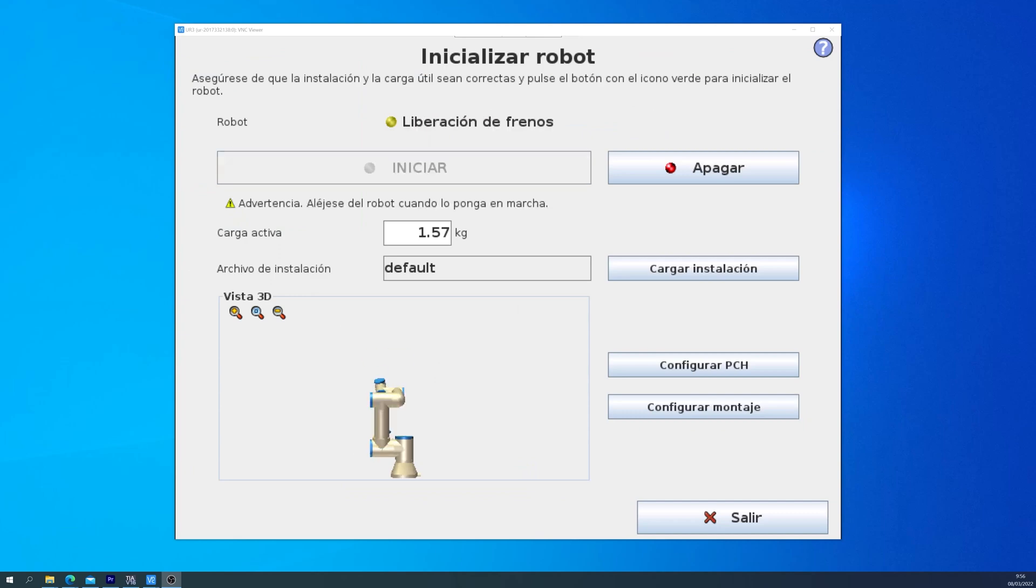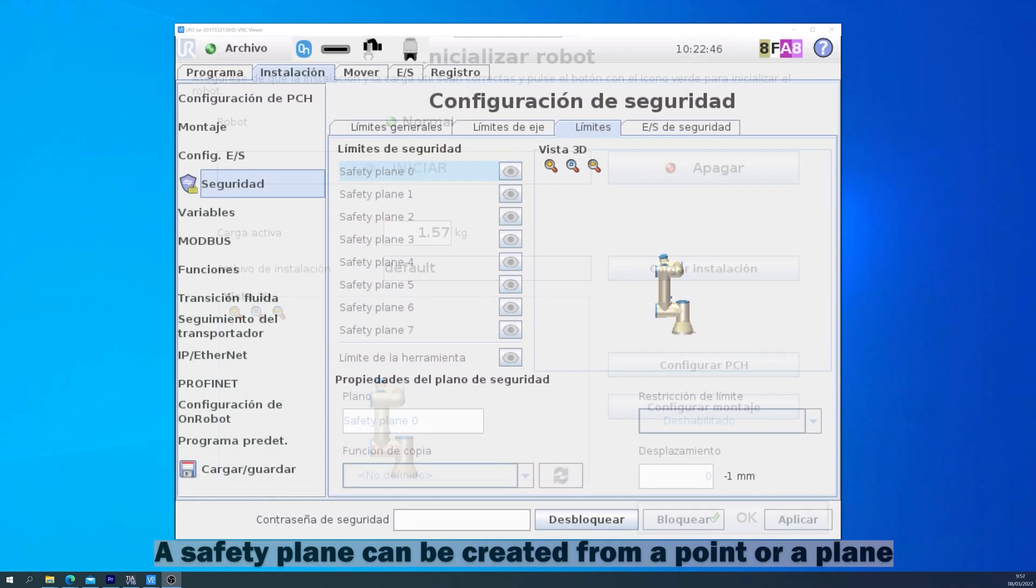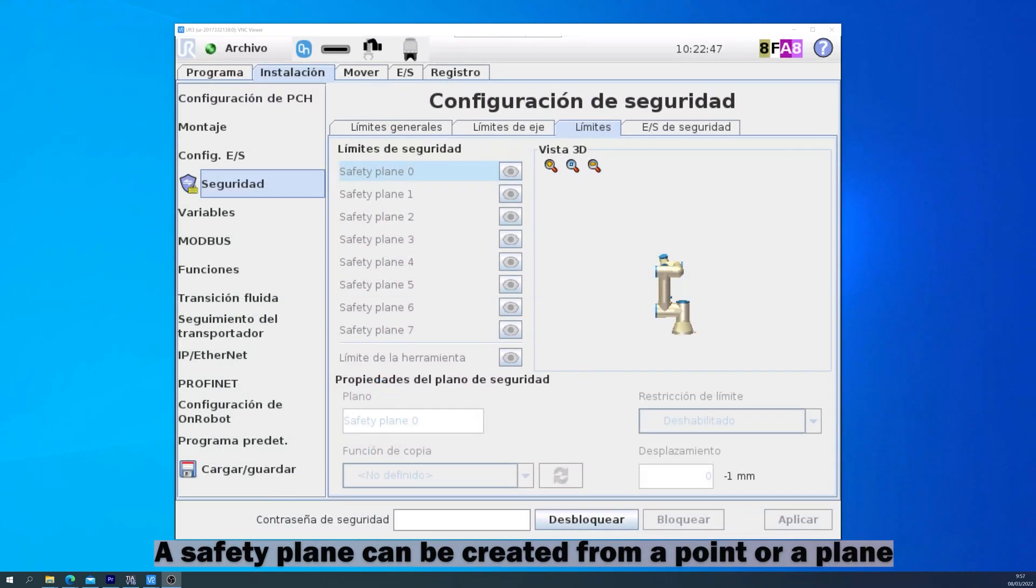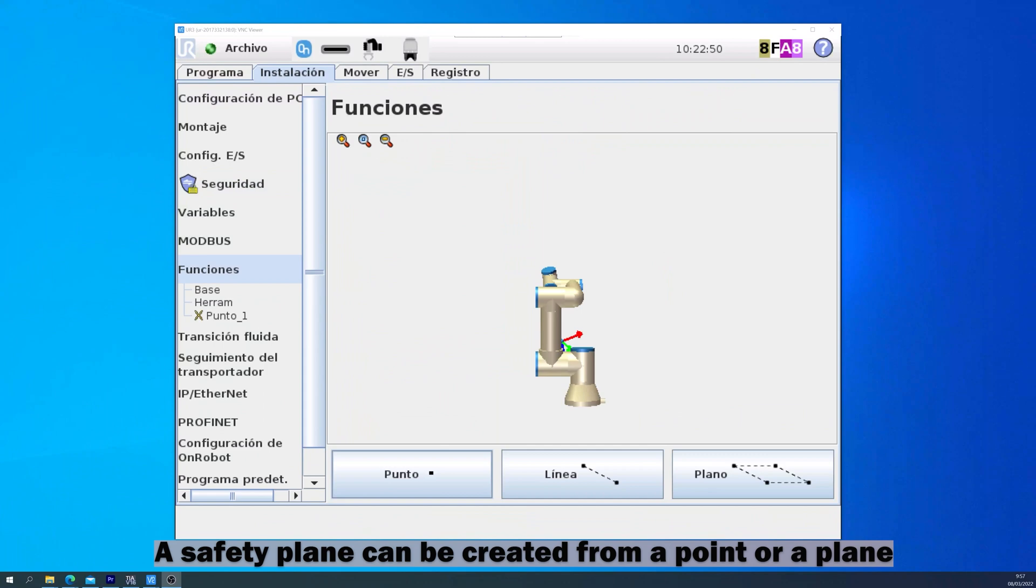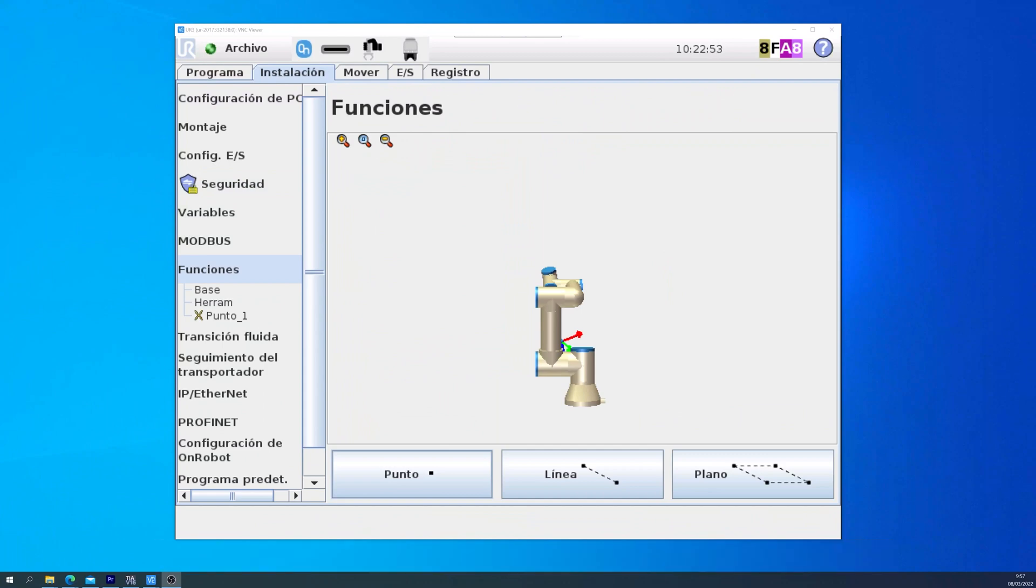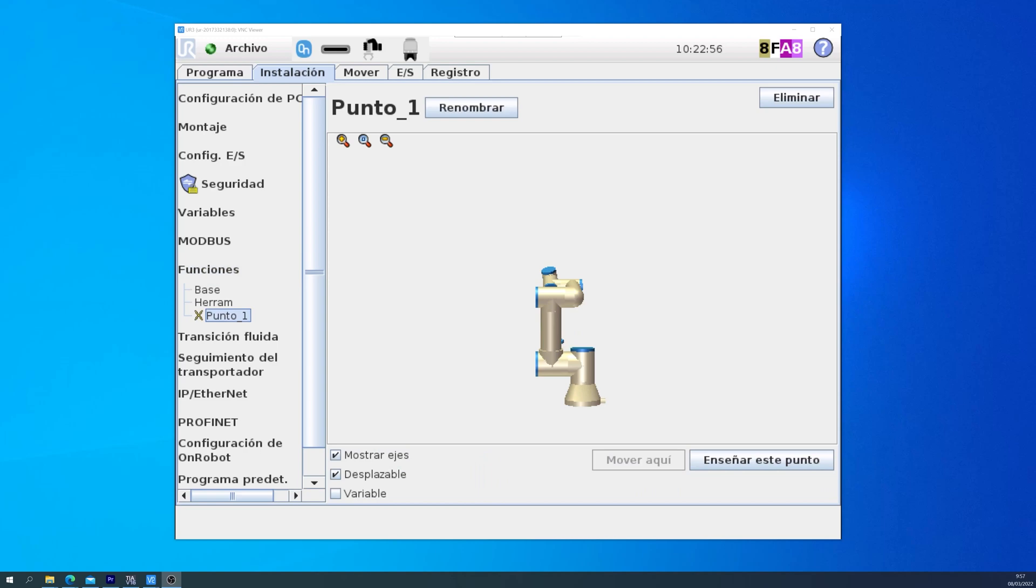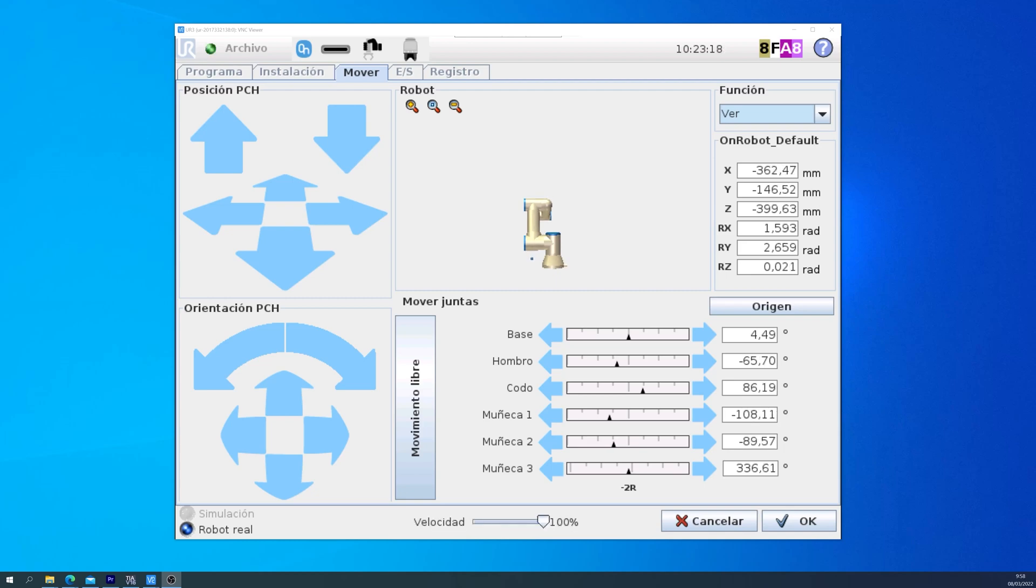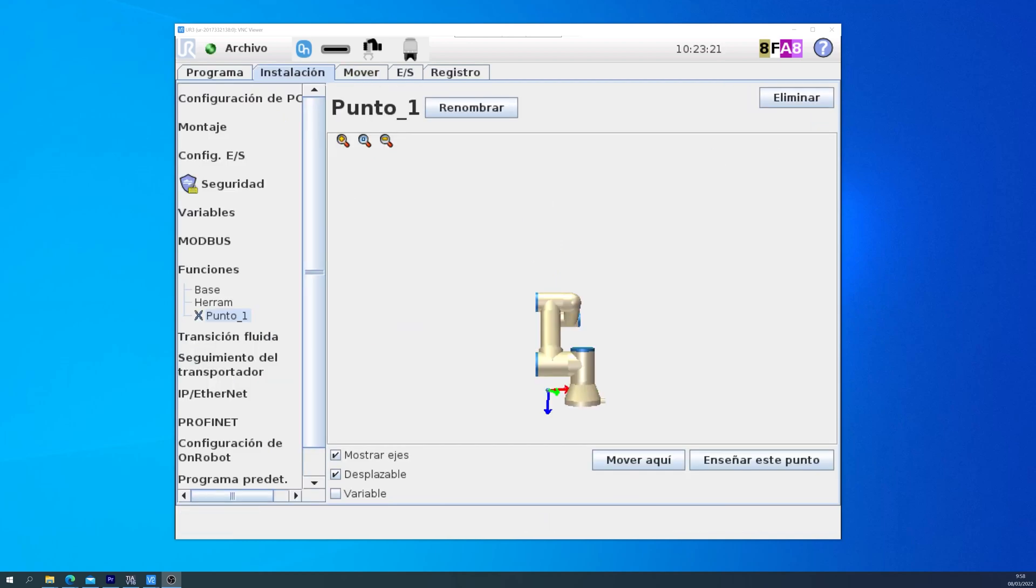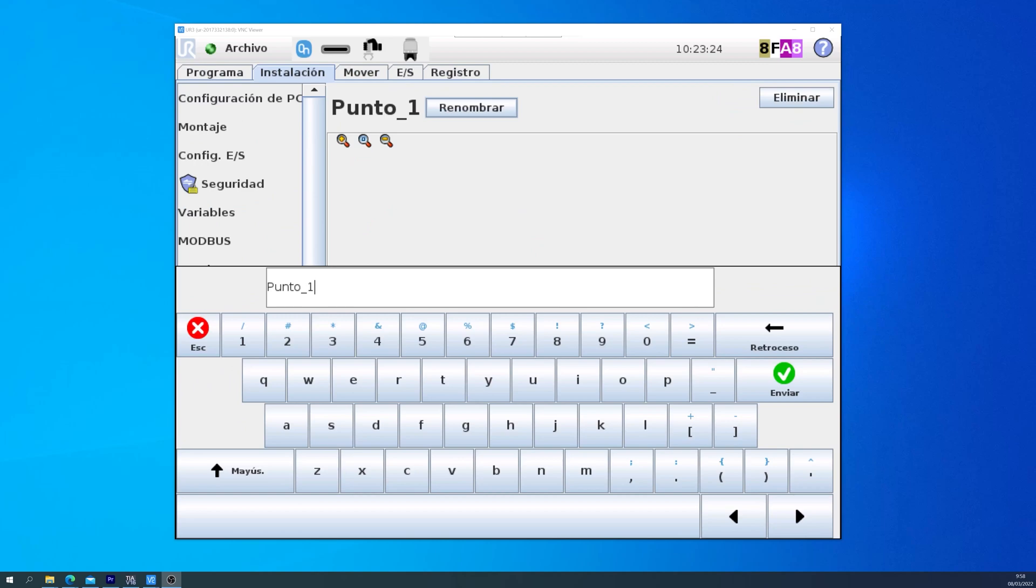So after starting up the robot, we will go into the functions, because we will need to define a point, a line, or a plane to create a security plane. In this example, I will use a point. The point is defined parallel to the 6th axis, which in UR is called RISC-3. What I am trying to do is to teach the robot to limit itself to not touch the conveyor belt.